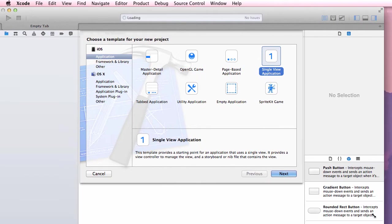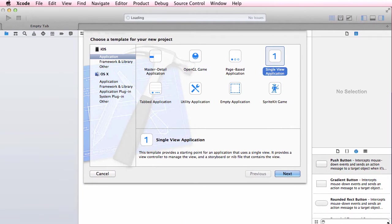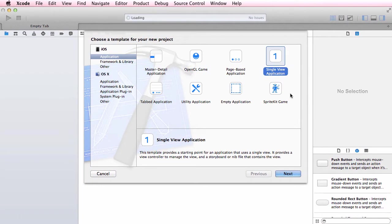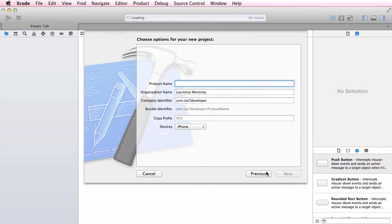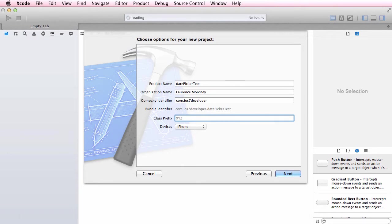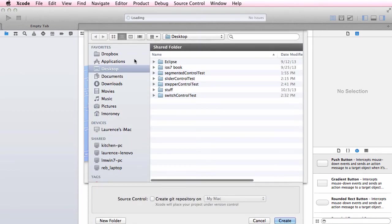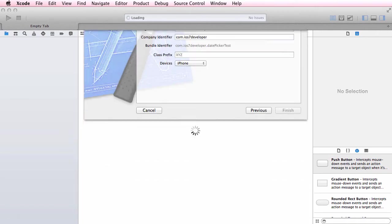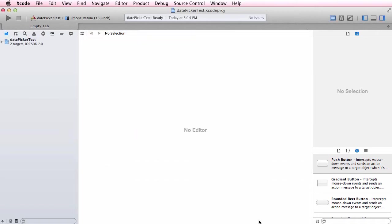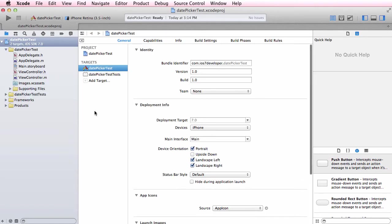We'll create a simple test application. It's going to be a single view application called date picker test. Leave organization and company identifier as they are, but make sure the class prefix is always empty and the device is set to iPhone. Click next, put it on the desktop, and make sure you're not using a git repository by unchecking that box.